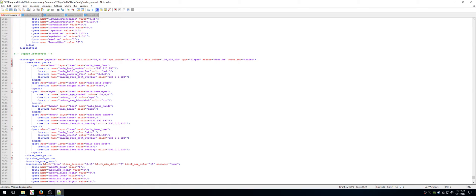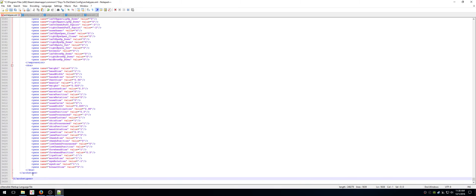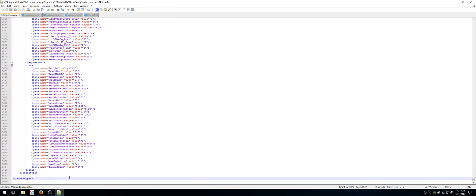So anyway, back to what I have. I have archetype gup bif, in an archetype tag, file, save. Everything's fine, right?